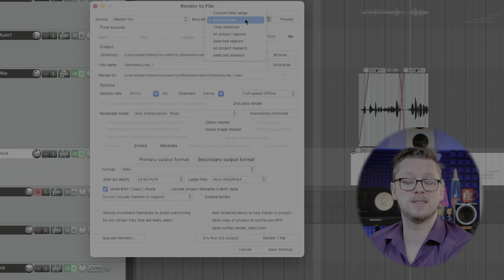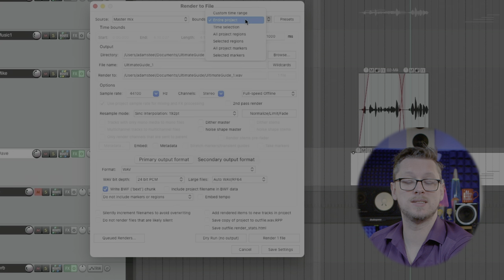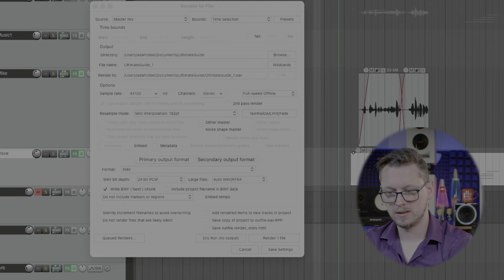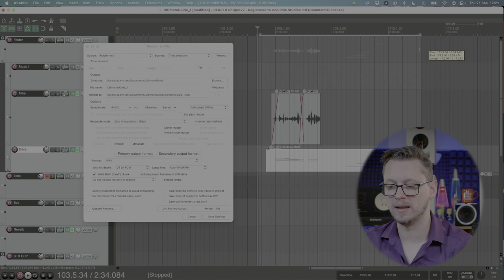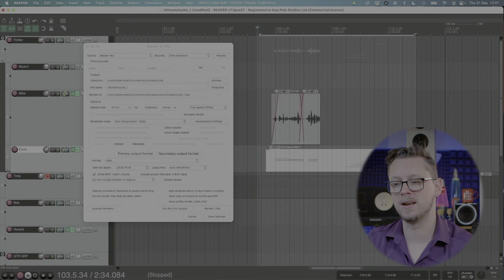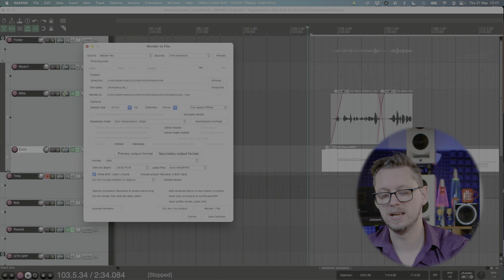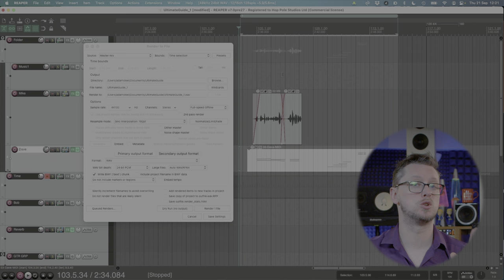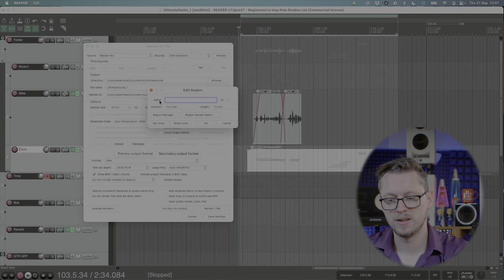Let's go back to master mix for a minute because the next thing to talk about is the bounds. The bounds are by default the entire project and I almost never use that personally. What I like to do is use the time selection and then looking back at my time play if I just drag with my left mouse and make a time highlight that is what will now be exported from the start of this to the end of that selection. It's worth talking about project regions at this point if we haven't already. If I press shift and R that will now make this time selection that I made into a region. Regions are like markers but they also have an end point.